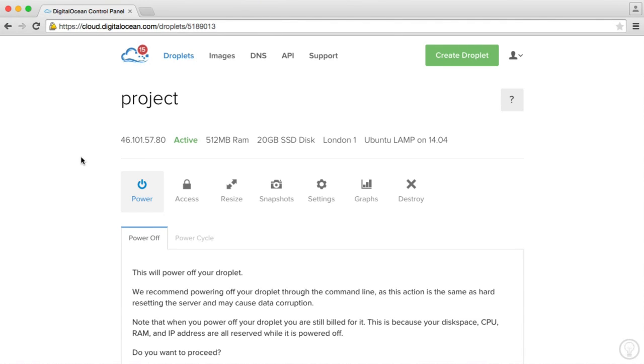So we now have our server built. We already know this. We've taken a look around the control panel. But how do we access the server?